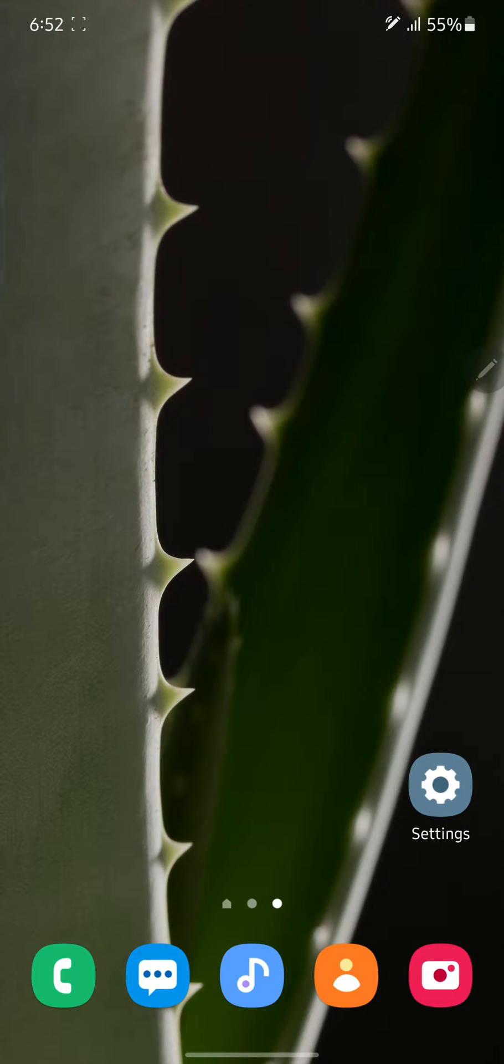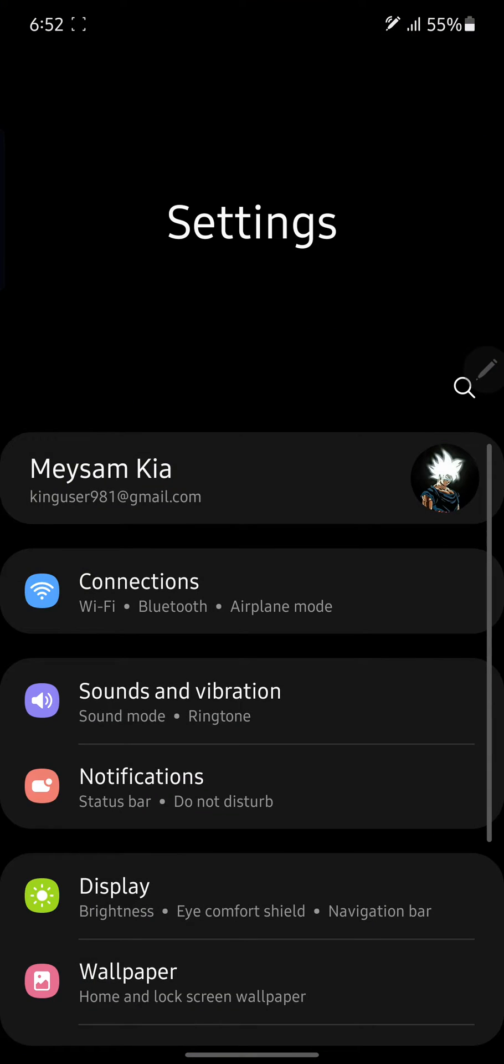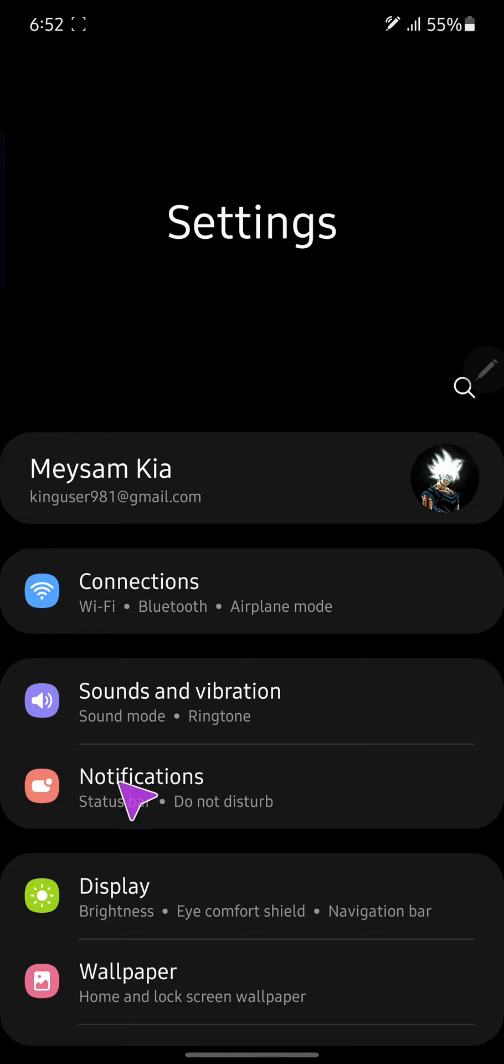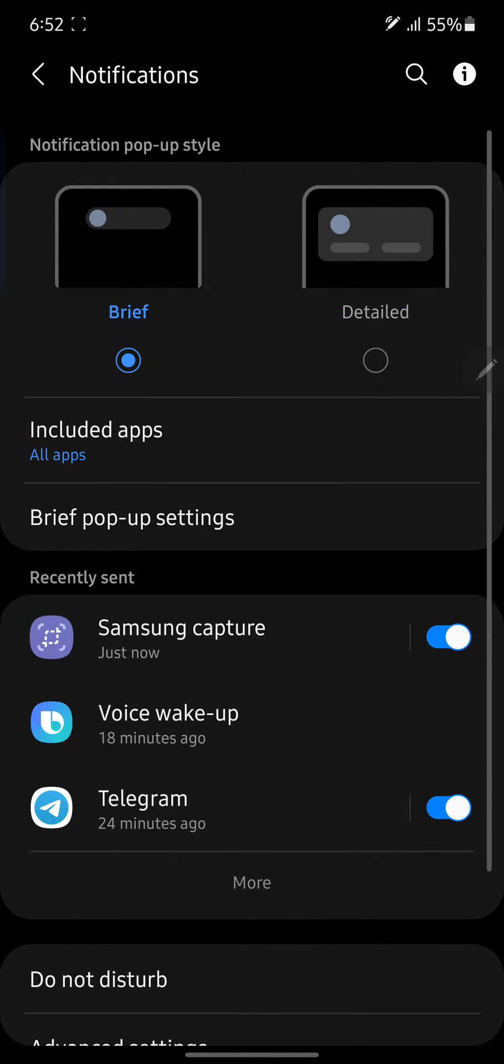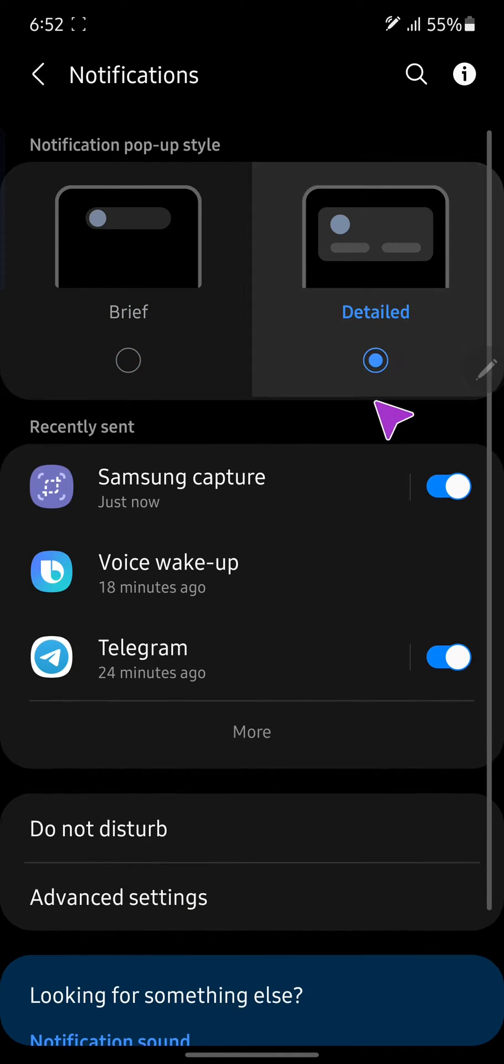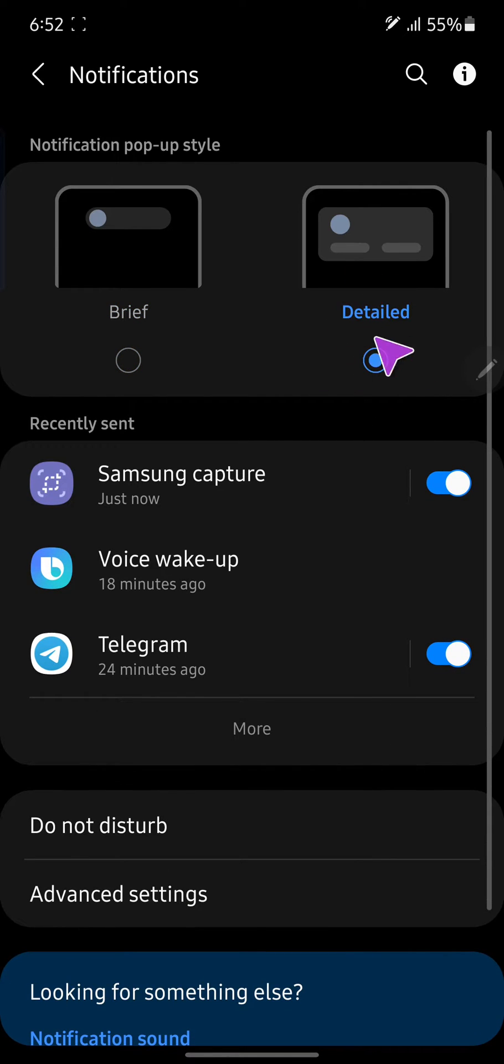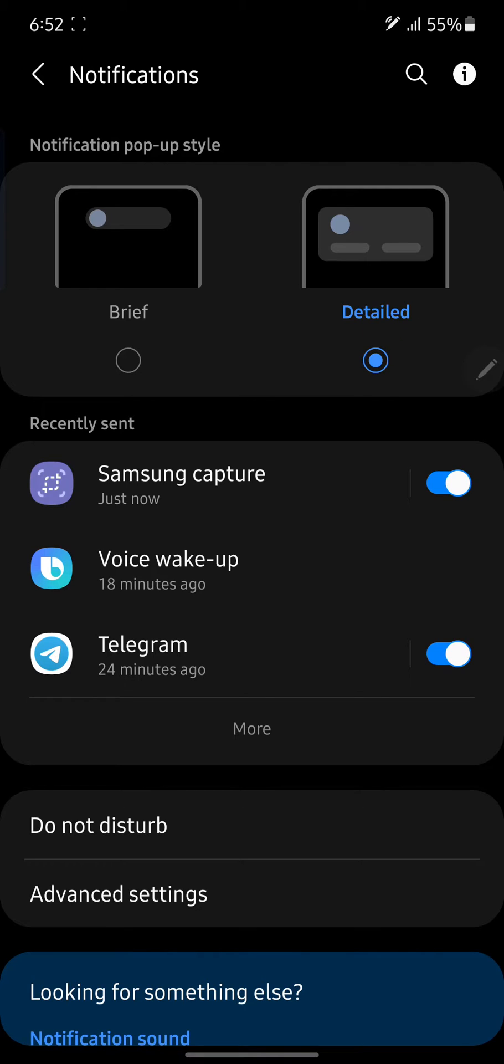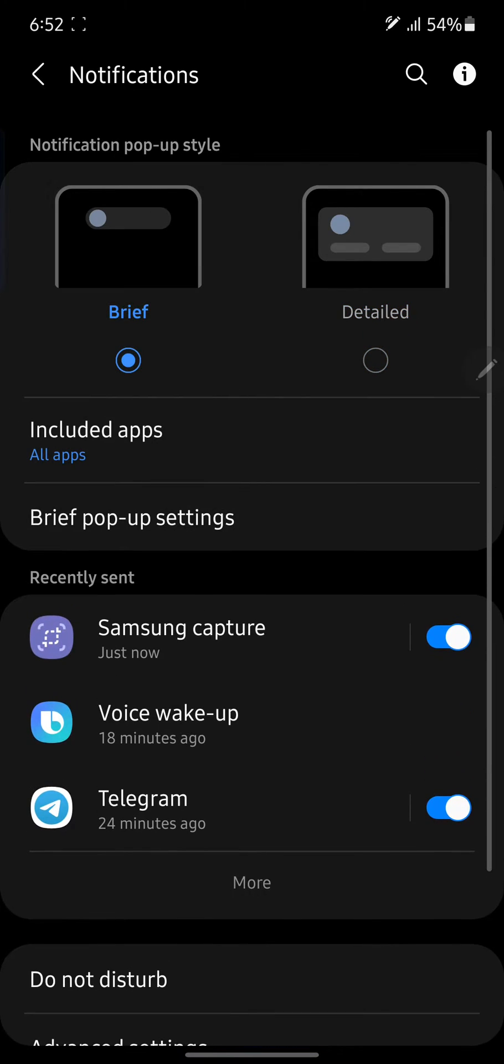First we need to open the settings, and after that we're not going to display settings, we need to open notifications. We have two options for notifications: detailed, full detail of the notification without edge lighting, and brief.